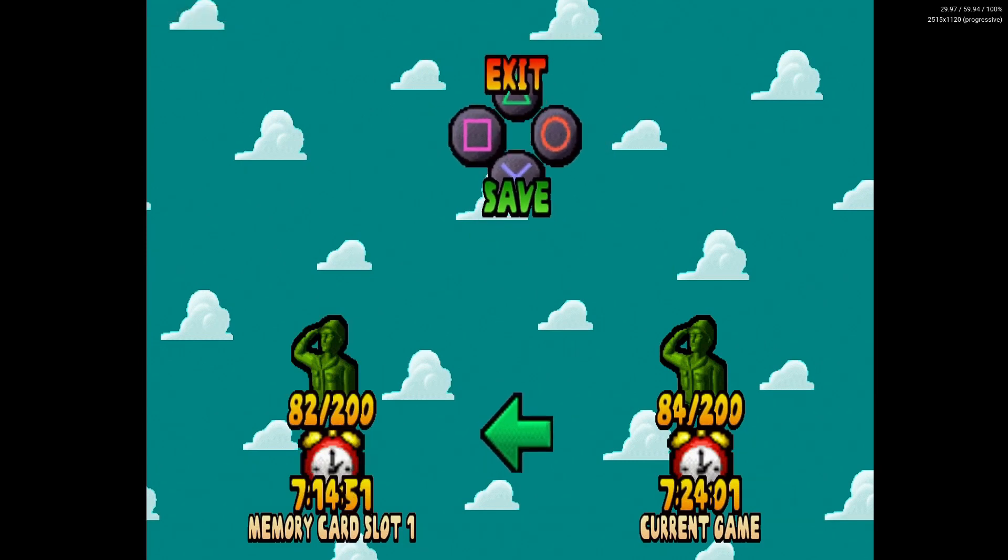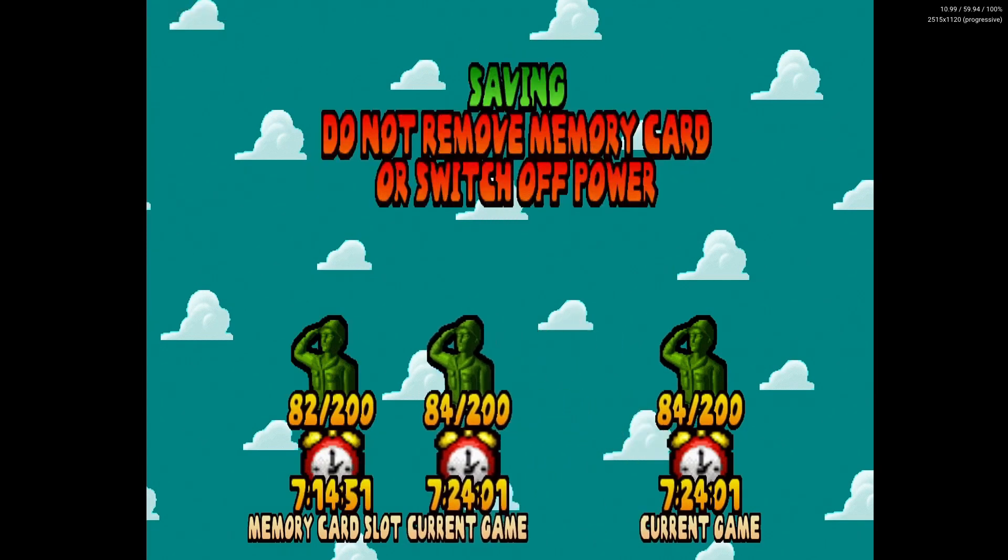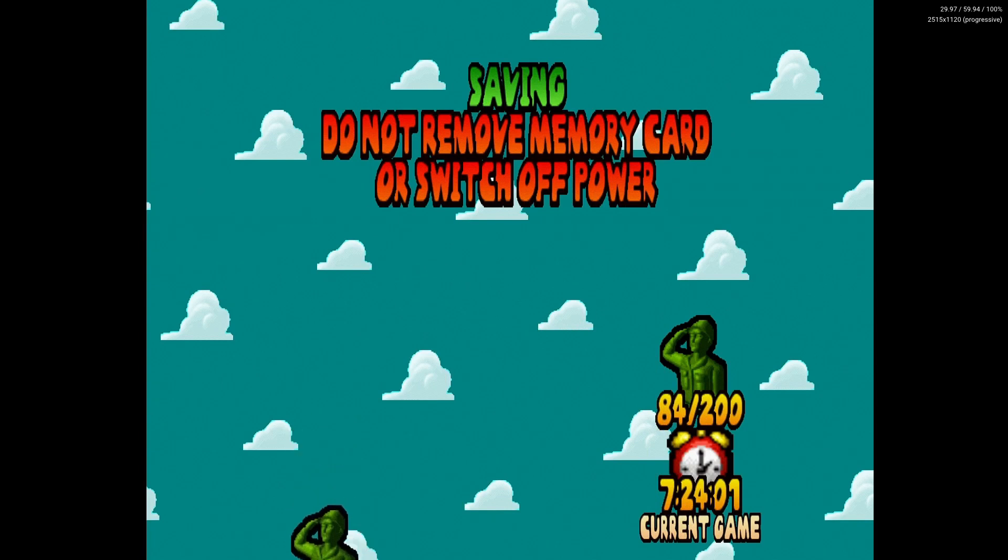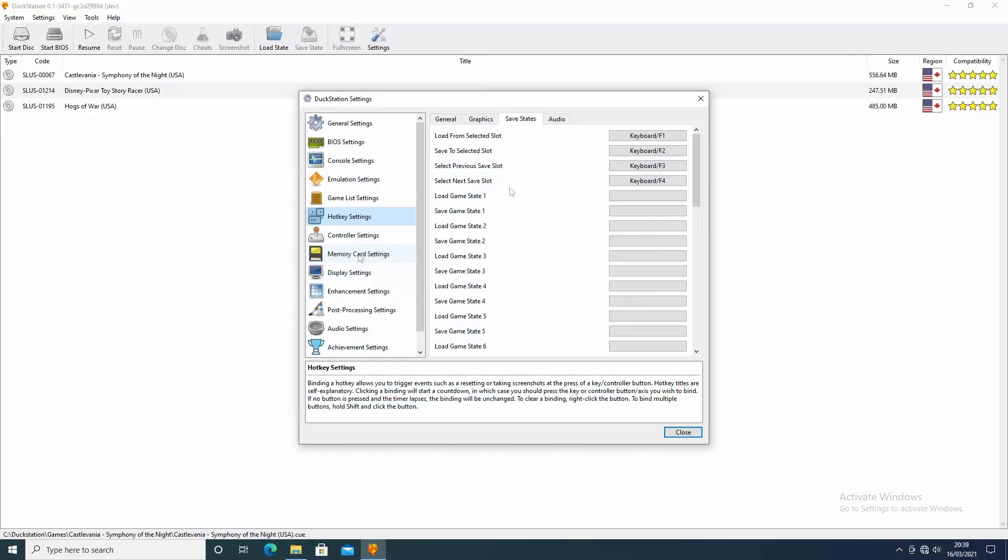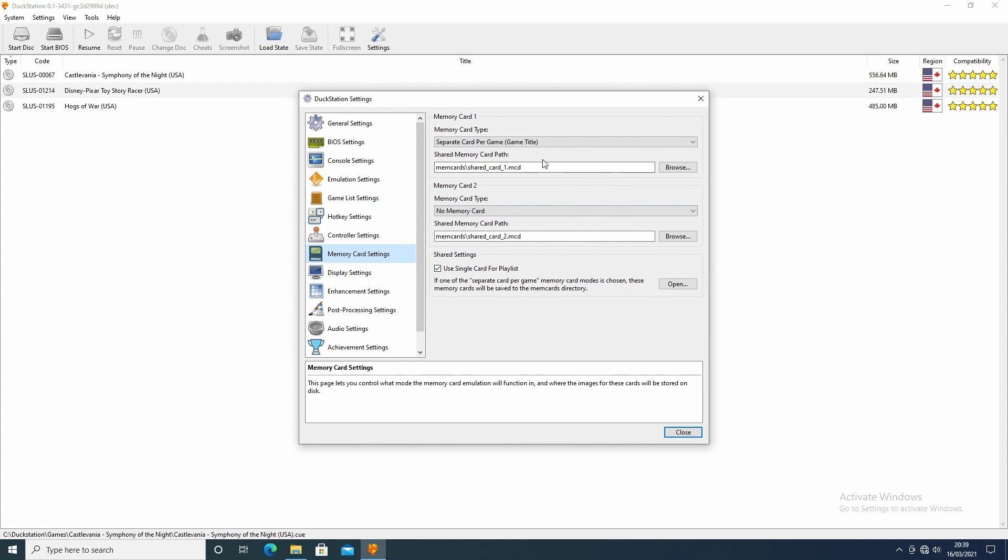But once you get into it all, you can actually set up all these keys up yourself if you wanted to. So within the memory card setting, I didn't have to do anything on here. It's all set up already.